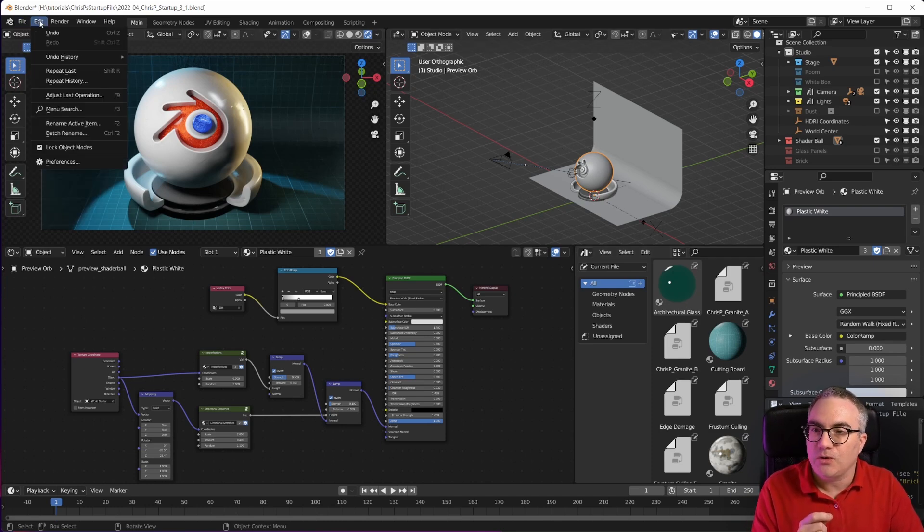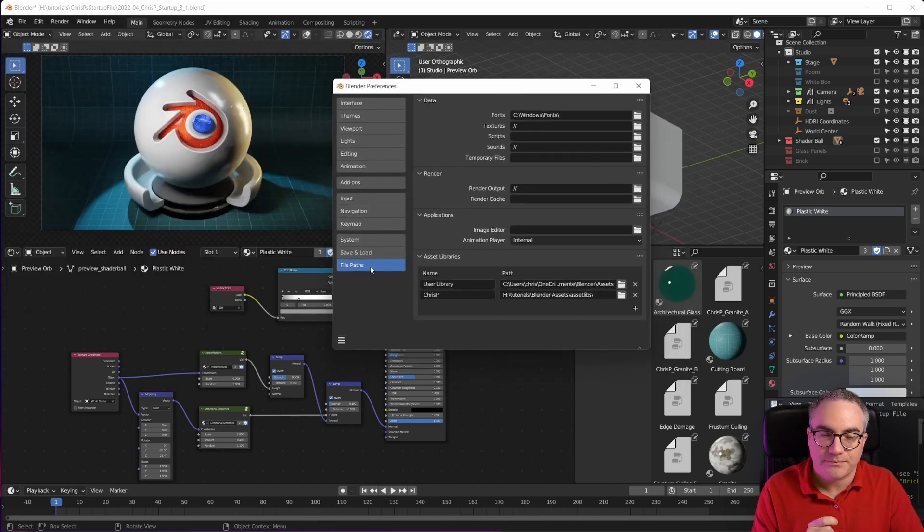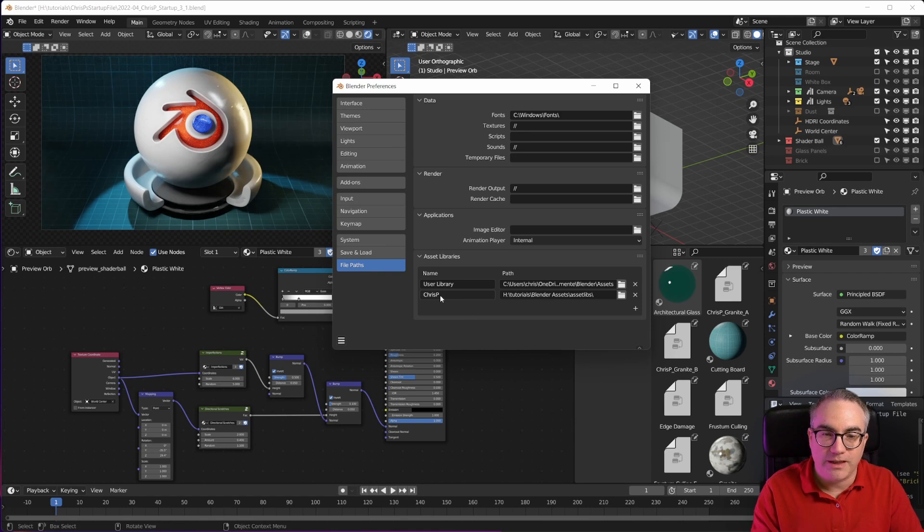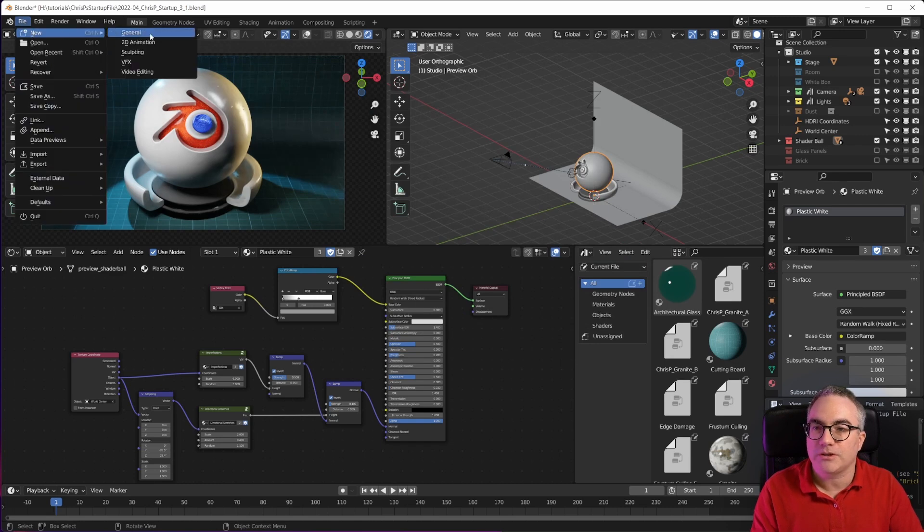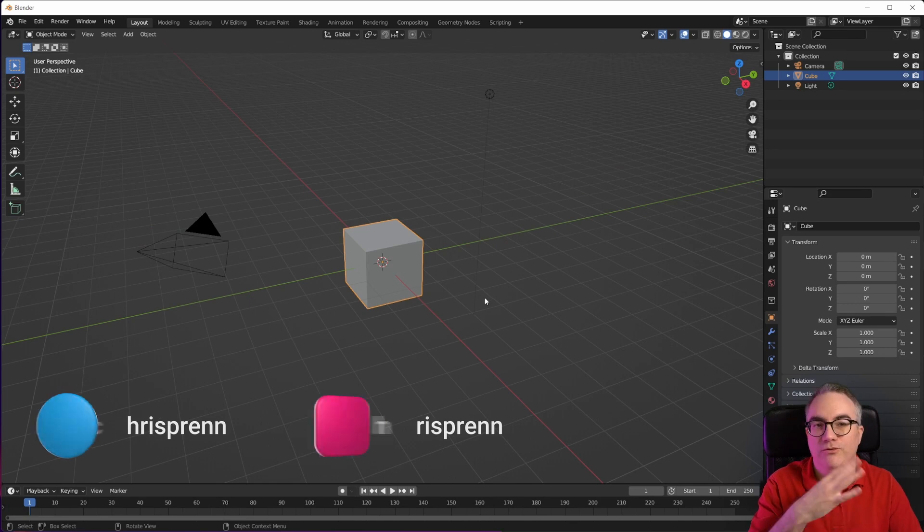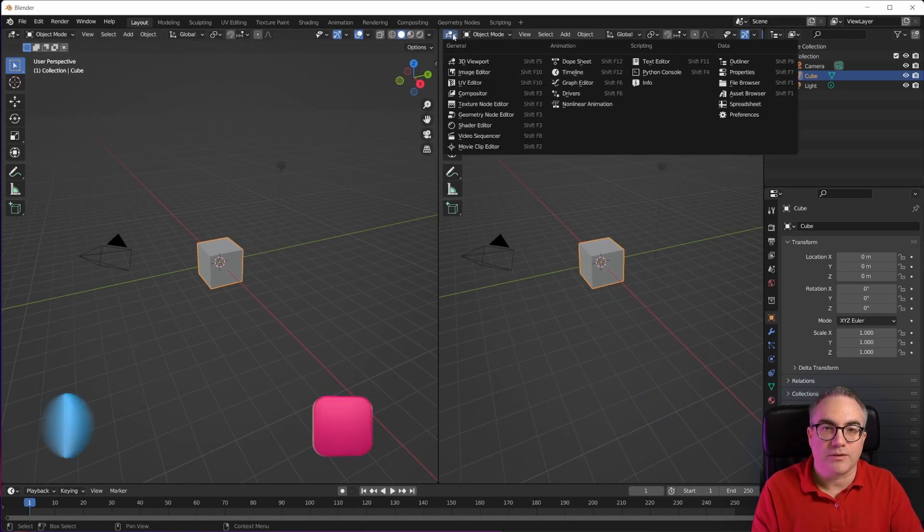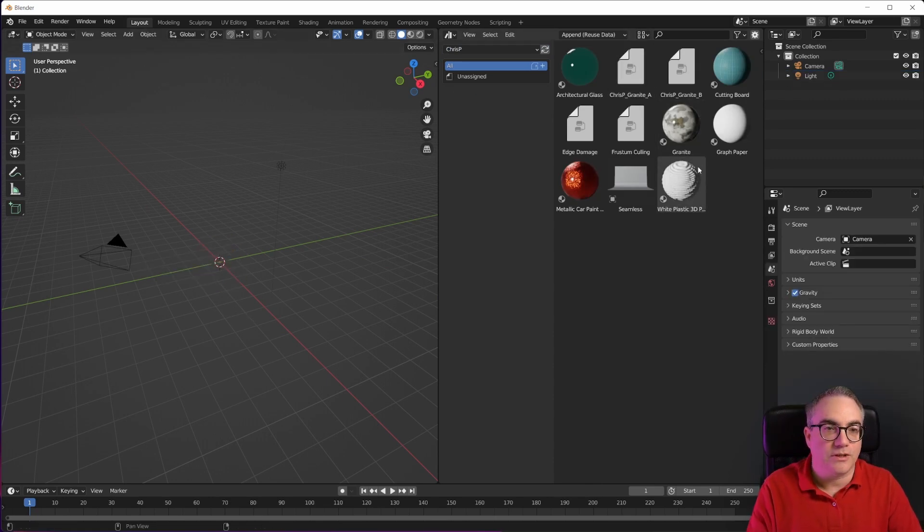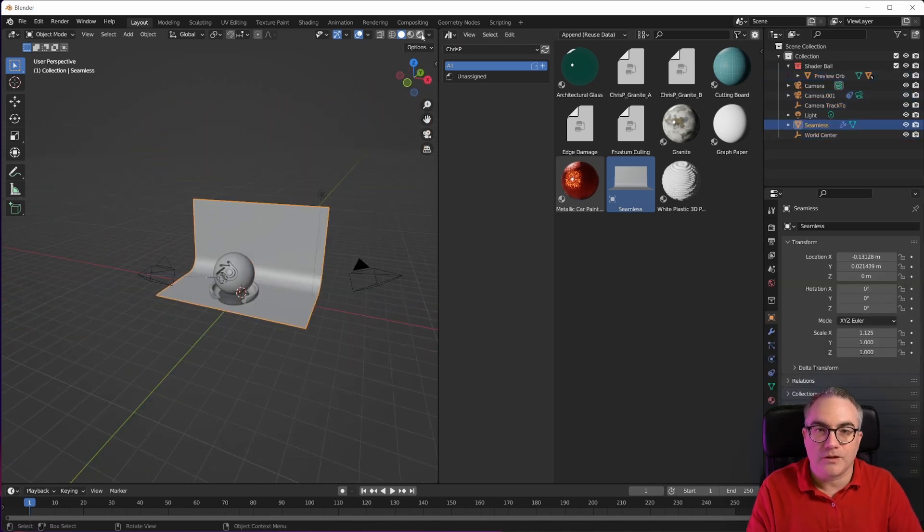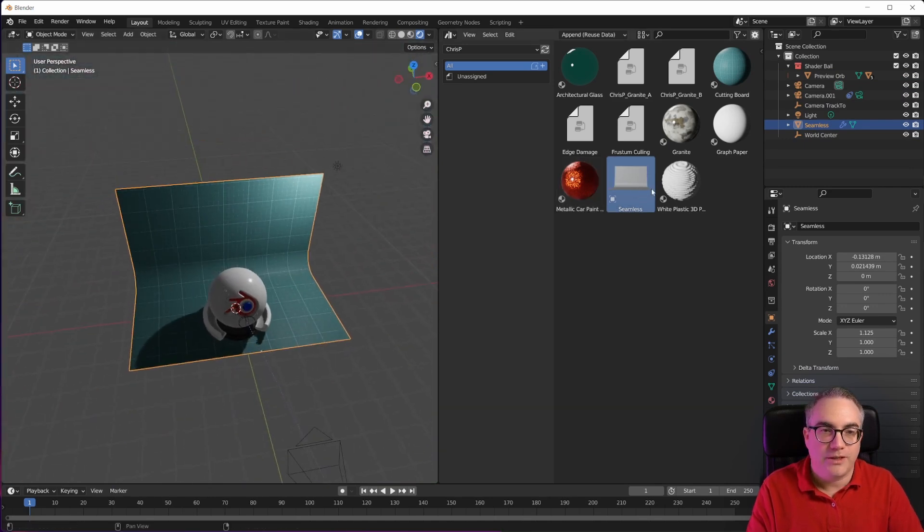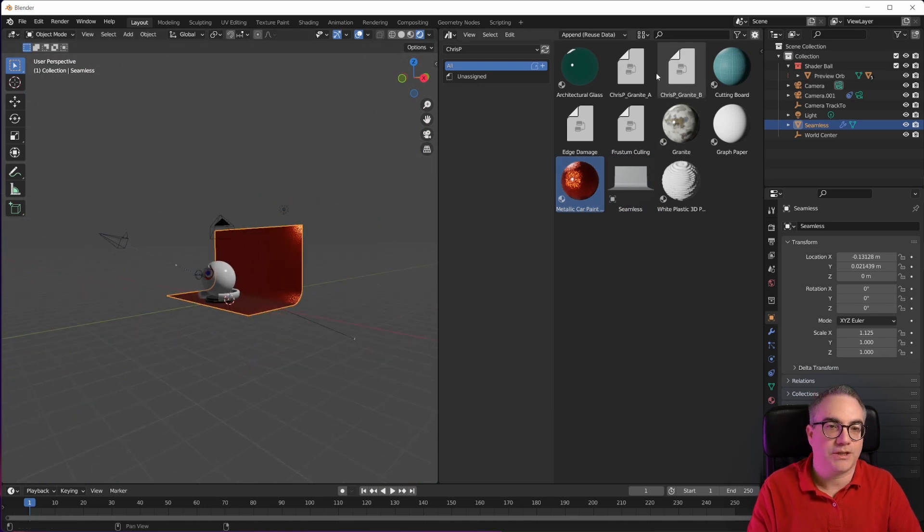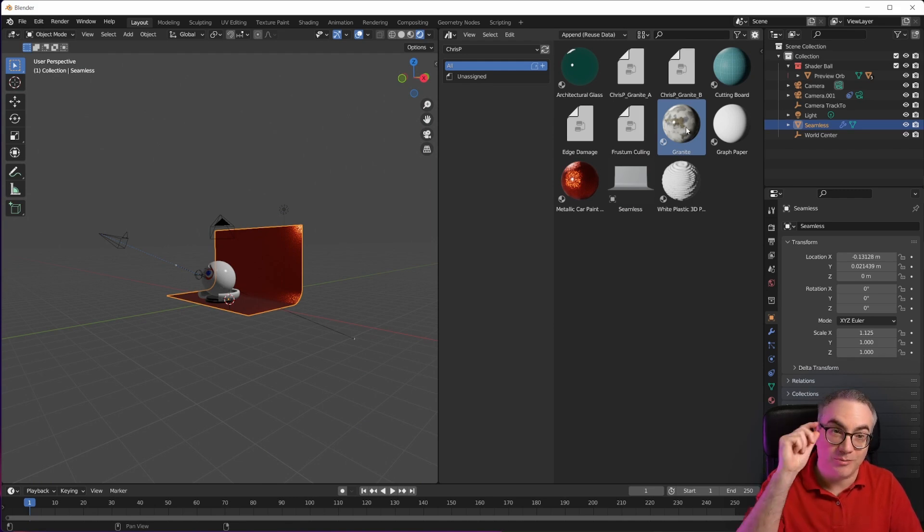And the way you do that is you go to Preferences, go to the File Paths, and then you put the startup file in some folder on your system. Mine is here, and then you give it a name for the asset library, so Crispy makes sense. And then whenever you open a new scene, let's do Open General - you can see this is the default startup file. But if I open an asset browser and I switch this not to Current File, but to the Crispy library, you can see we have all of these in here. So let's delete the default cube, get a seamless backdrop in here, and set this to Rendered View. You can see it comes with all the stuff. Or you can drag and drop a material onto this object. So you have all of these in here.